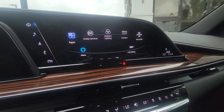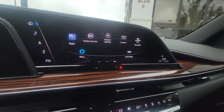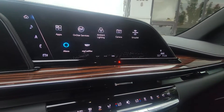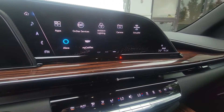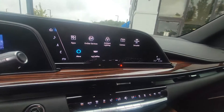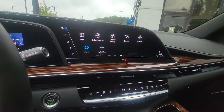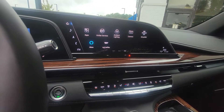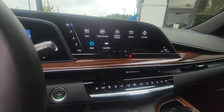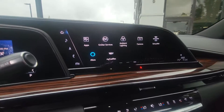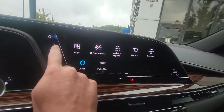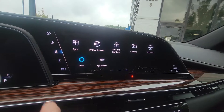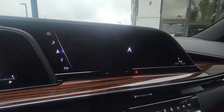OnStar Services — it does have the My Cadillac app as well, so that way you can remote start your car from your phone, lock your doors, unlock your doors, and all the fun stuff on there. There's your navigation right there.